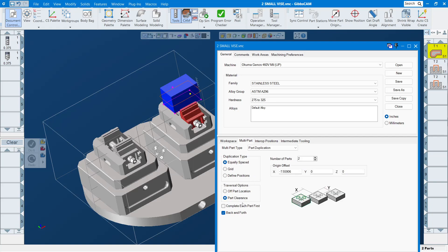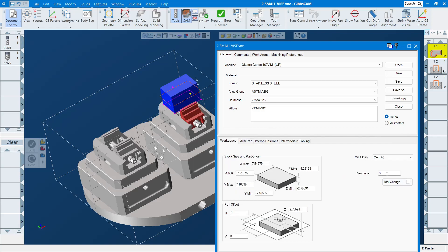Part clearance: every tool, after it finishes, goes to that part clearance height to move to the next one. So be careful — when you do this you have to give enough space. I'll put eight inches here, so from here up eight inches, and I think that should be fine.